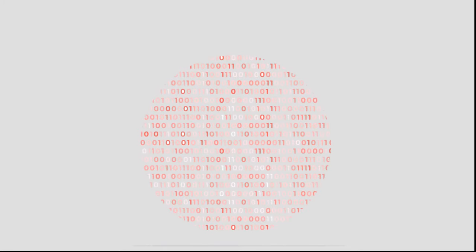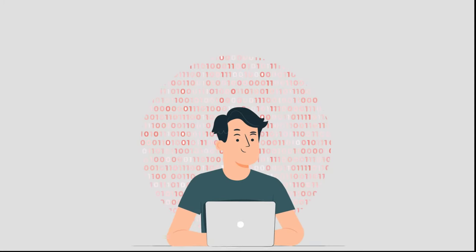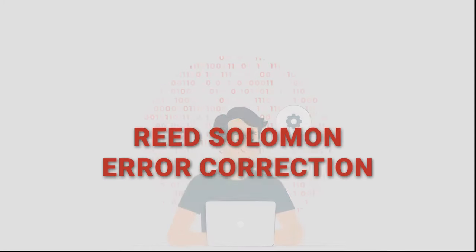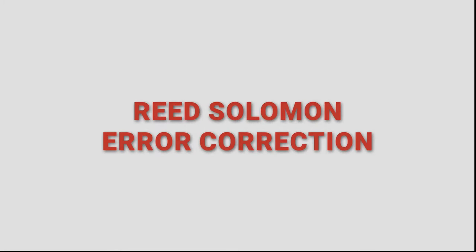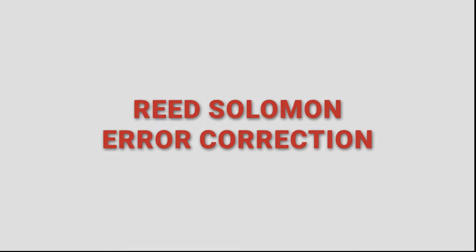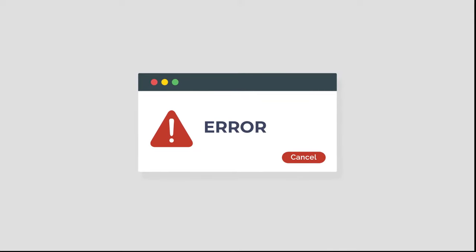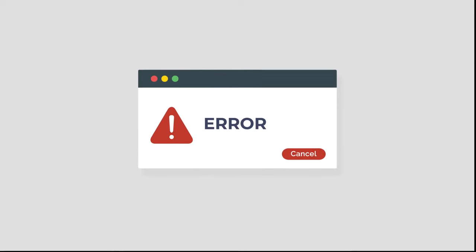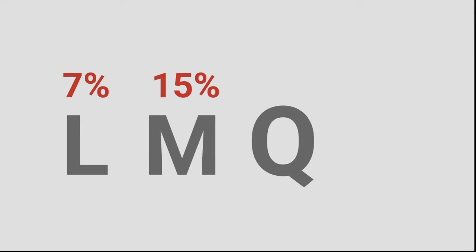Sixth, error correction. It ensures that QR code remains scannable even after getting damaged or dirty by up to 30 percent. This happens via algorithm called Reed-Solomon error correction. It increases the number of modules (data blocks) in the QR code. Hence it's possible to adjust error correction, which has four levels: L (7 percent), M (15 percent), Q (25 percent), and H (30 percent).